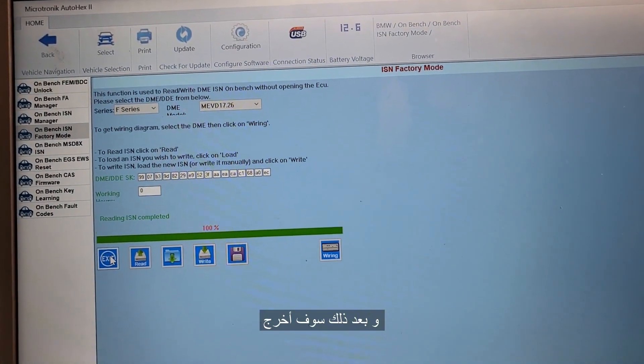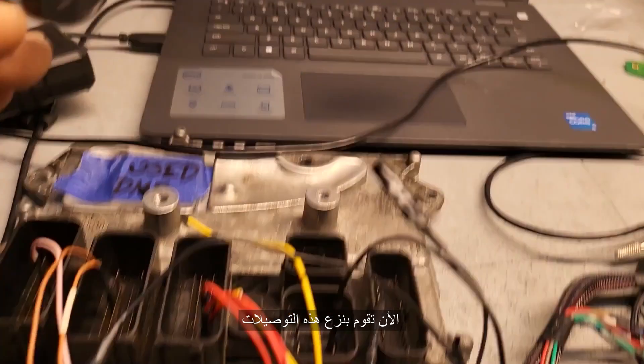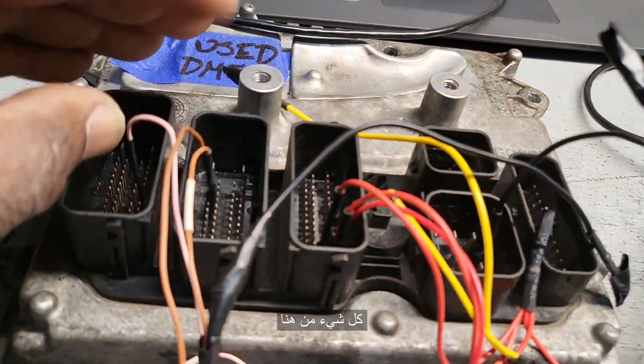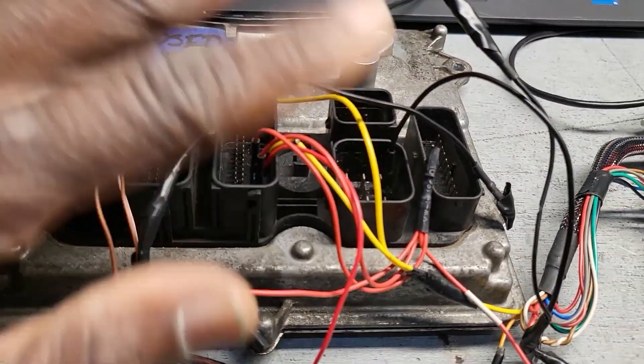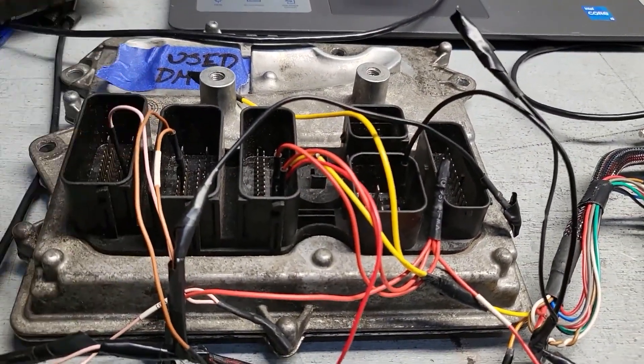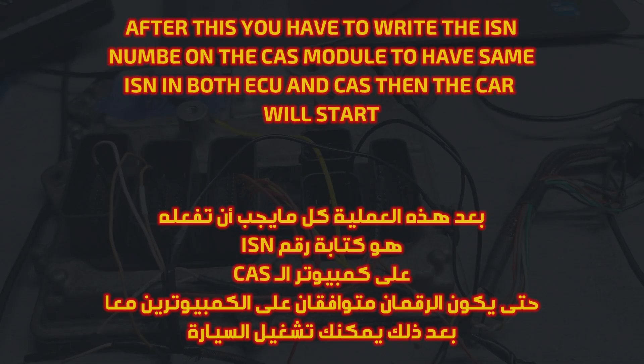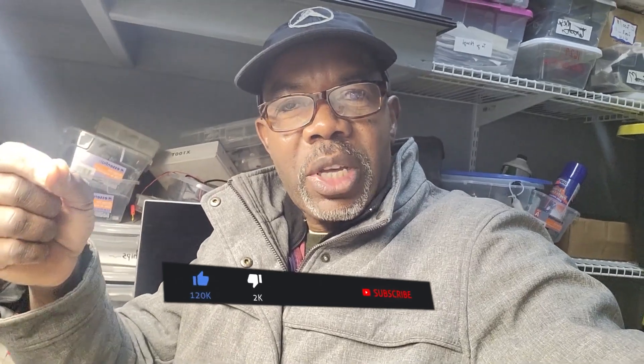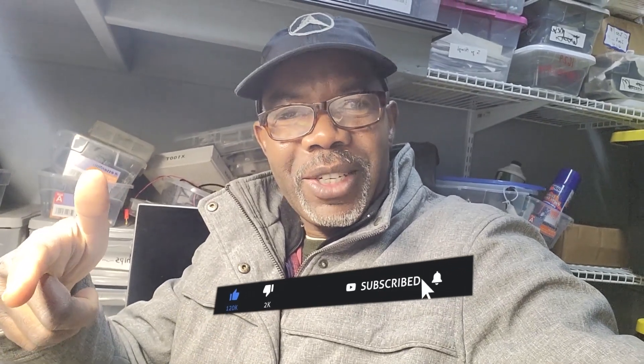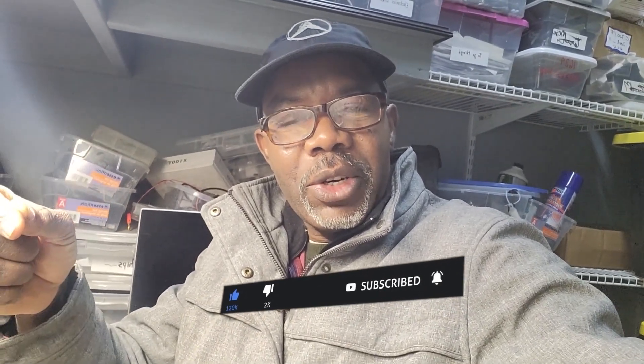Now you're going to disconnect this, disconnect everything from here. I will say thank you very much and I will see you in another video. Hope you enjoy my small video, thank you.